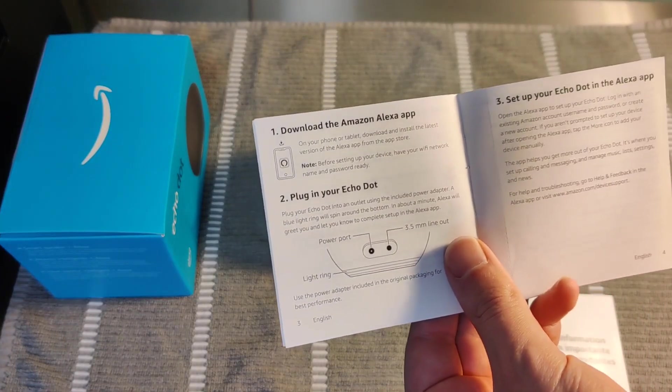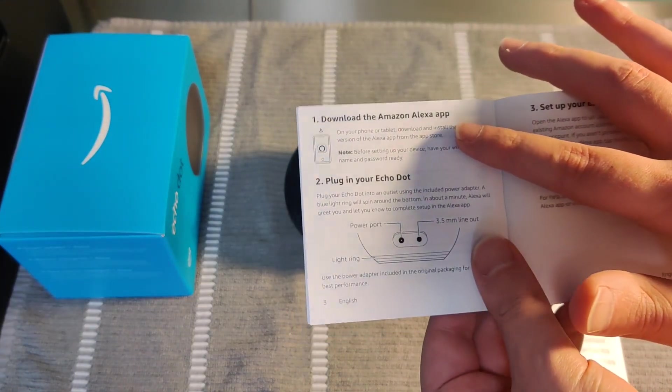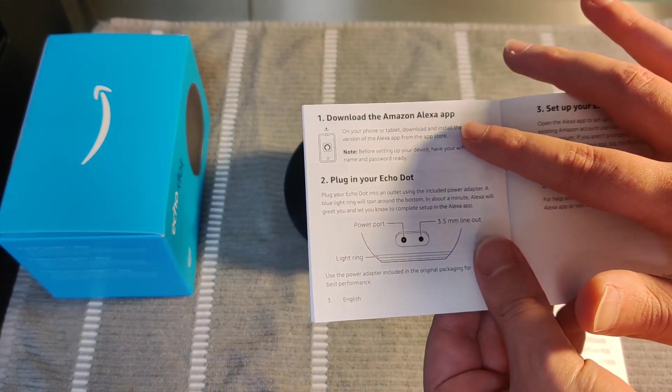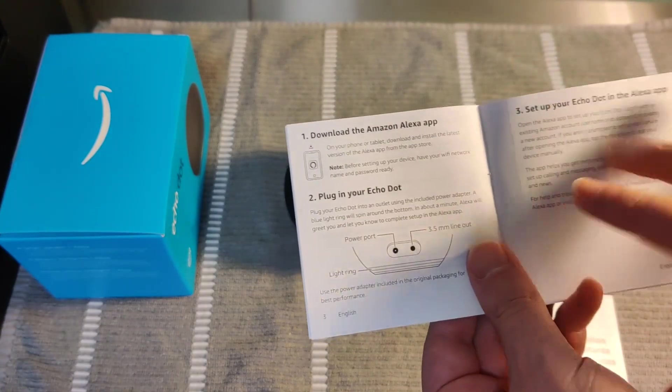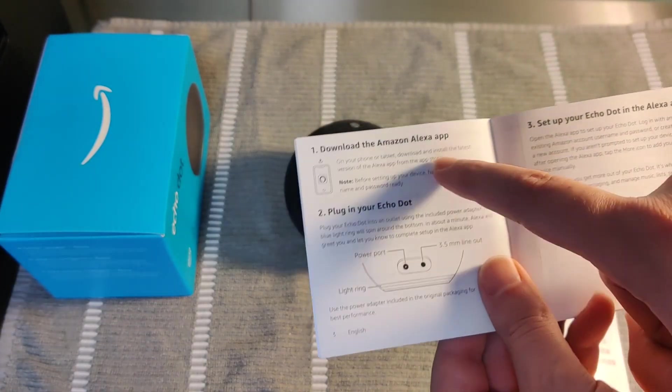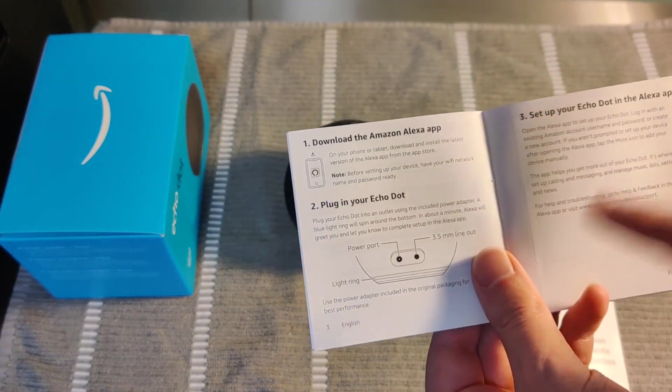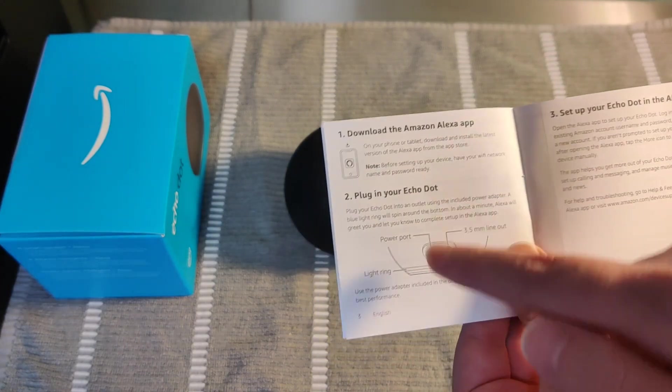So they have a three-step process here, basically downloading the Amazon Alexa app on your phone. And step number three is going to be setting up the device itself through that Alexa app. And I'll take you over to my phone and walk you through the steps on how to do that.